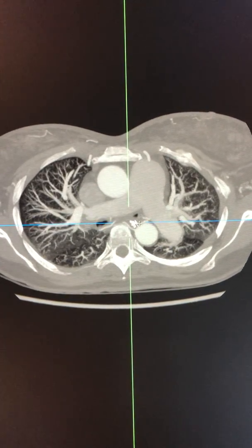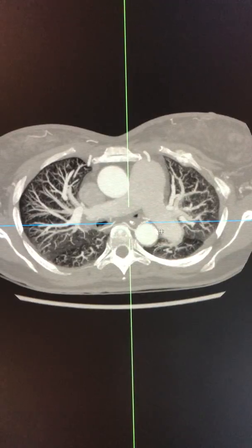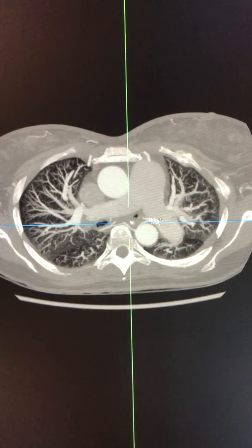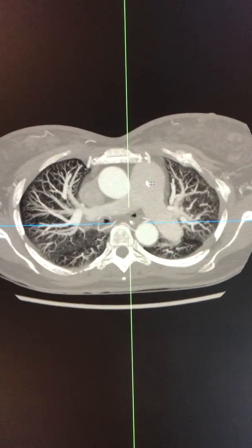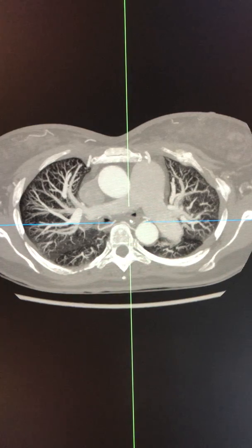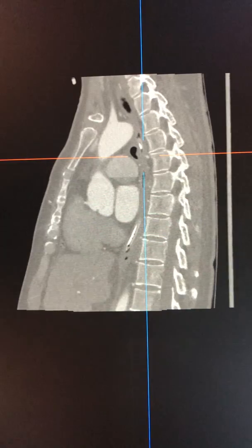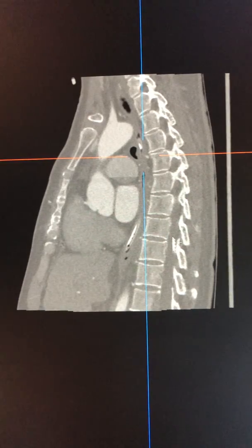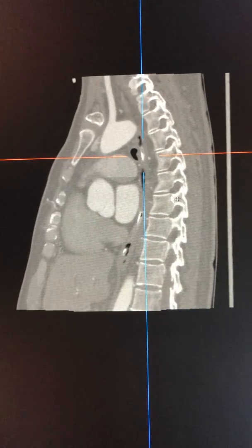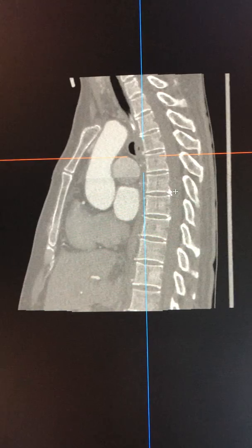The bronchial arteries arise from the systemic supply — in this case the descending thoracic aorta. They can be orthoptic or ectopic in terms of their main origin.